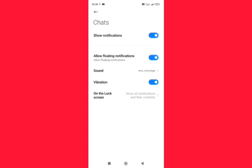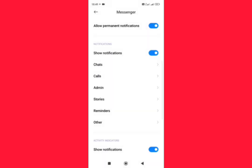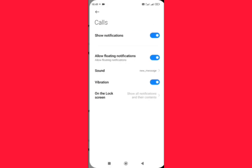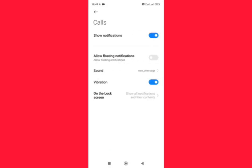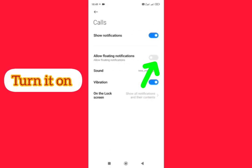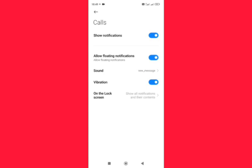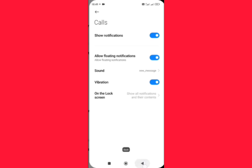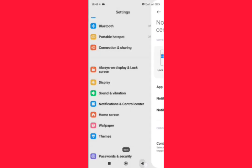Now tap on Calls, allow floating notifications, turn it on as well. Then go back. After doing this, your problem hopefully will be fixed.